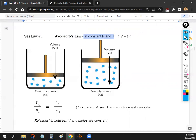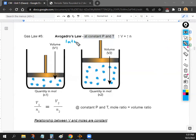Avogadro's Law says: keep pressure at, say, 1 atm and temperature at 273 K — those conditions cannot change. The only way to change the volume is to add more gas or take away gas. The volume-to-mole ratio must stay the same. It's straightforward, but Avogadro needed a law named after him alongside his famous number, 6.02 × 10²³.